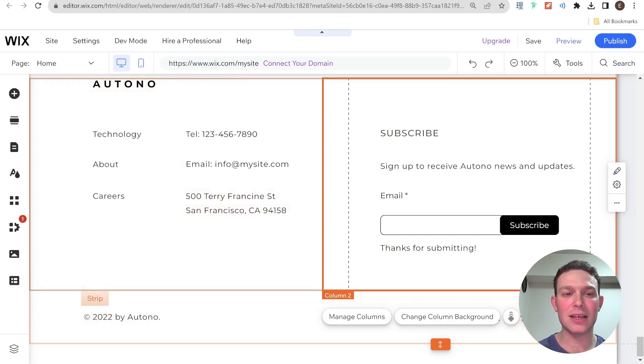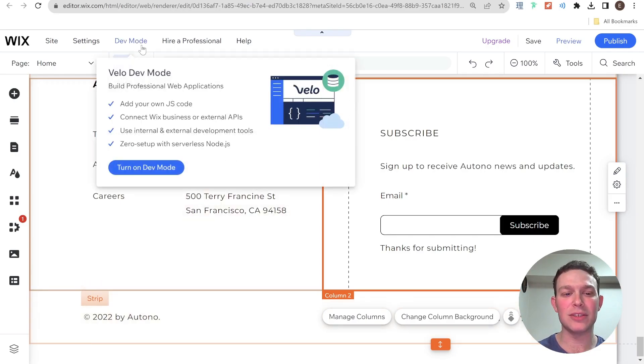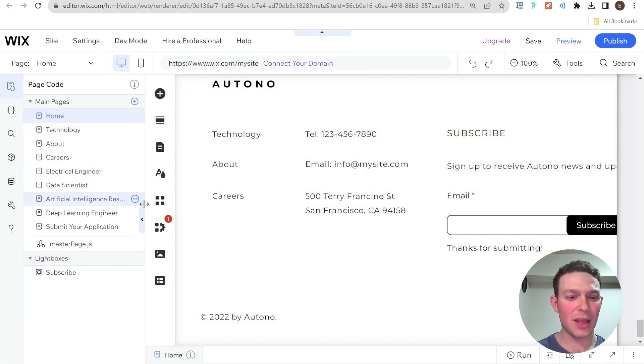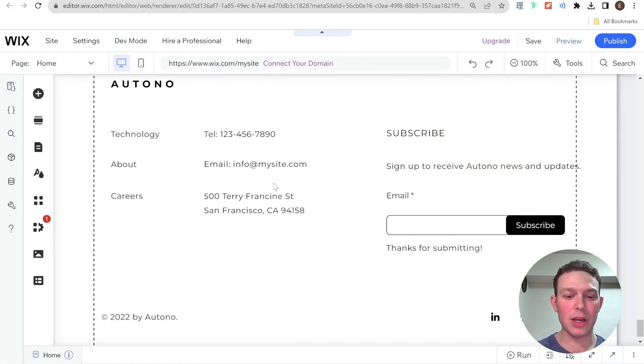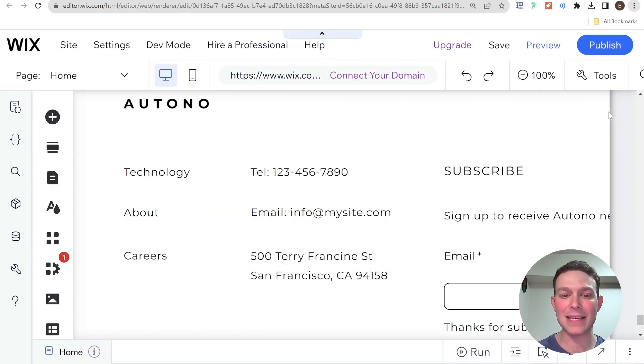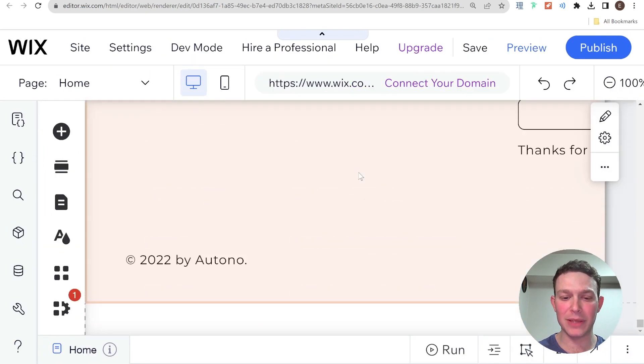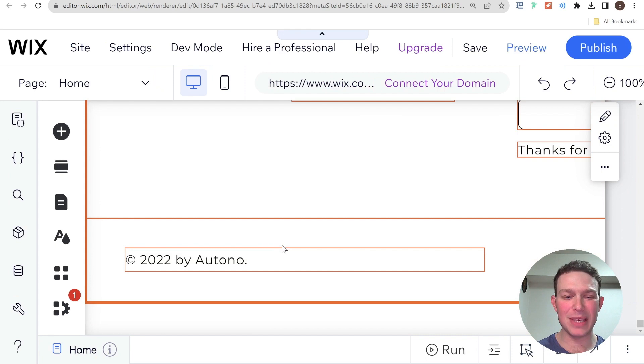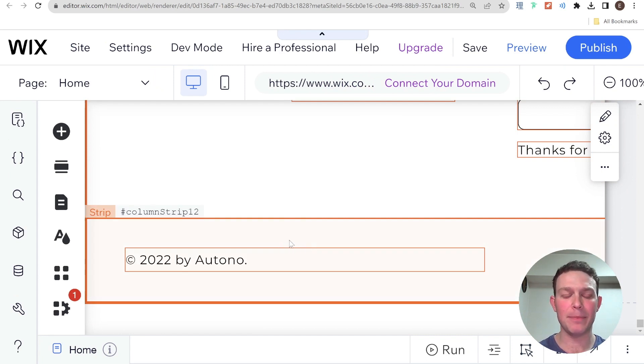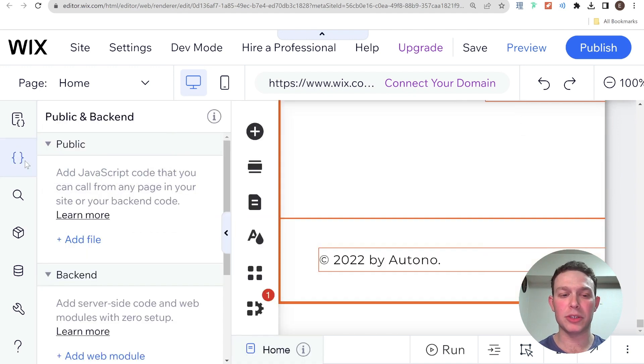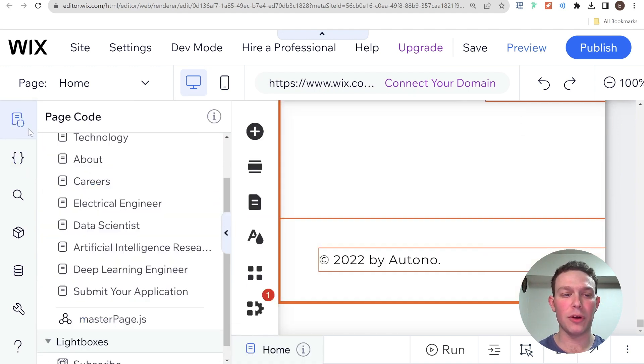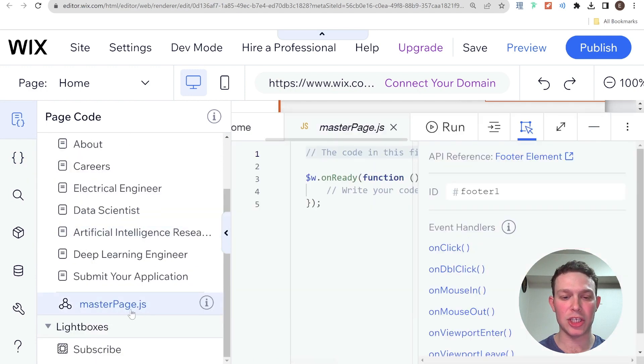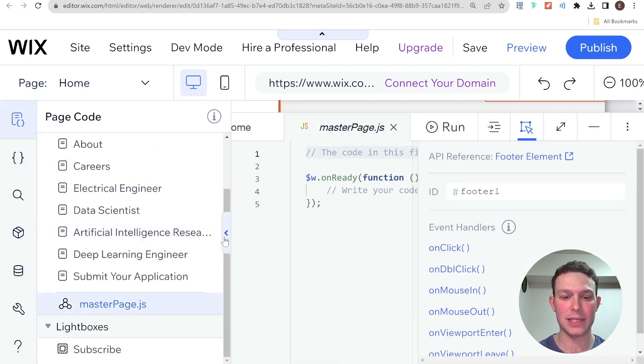And the way we're going to do that is by going into dev mode. I'm going to turn on dev mode. And we are going to be going into the master page. And the reason we're going to be doing that is because the footer is an element which displays on all the pages of our website. And that is where we want to write code for those kind of elements. So I'm going over here to the masterpage.js here in the code panel on the side.